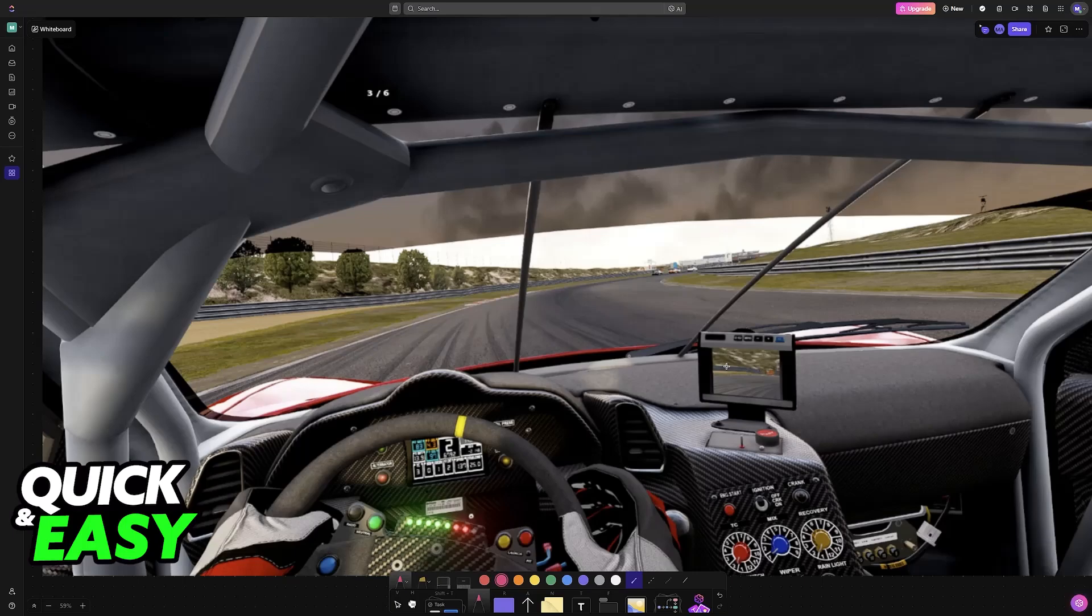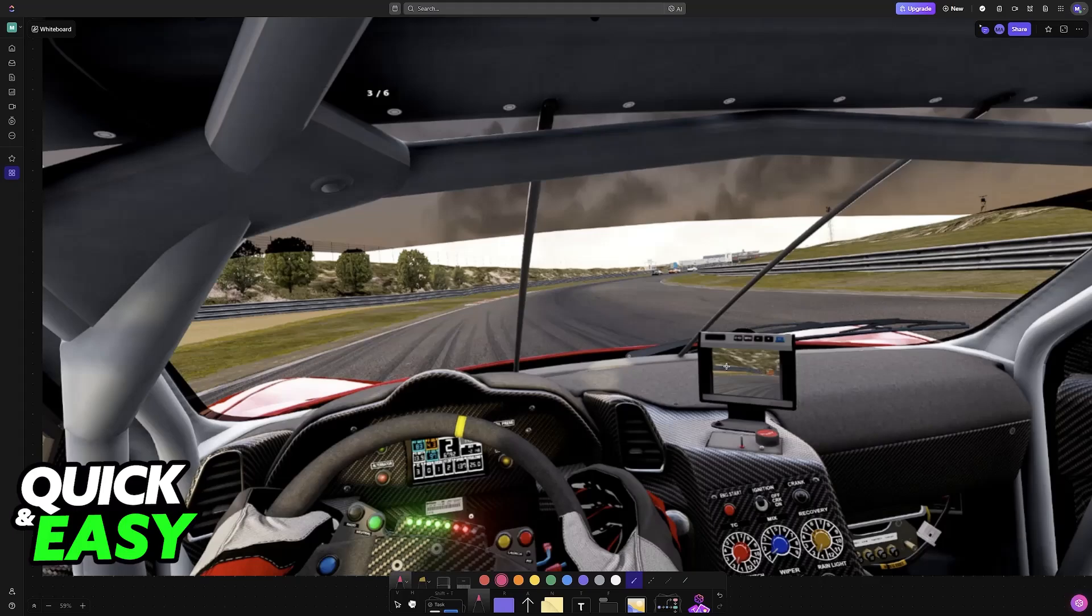Then you can go back inside Assetto Corsa and start any race or track. As long as you set it up under Rendering Mode, whenever you choose to launch Assetto Corsa, it will be rendered in VR on the MetaQuest 3 headset. I hope I was able to help you connect Quest 3 to Assetto Corsa.